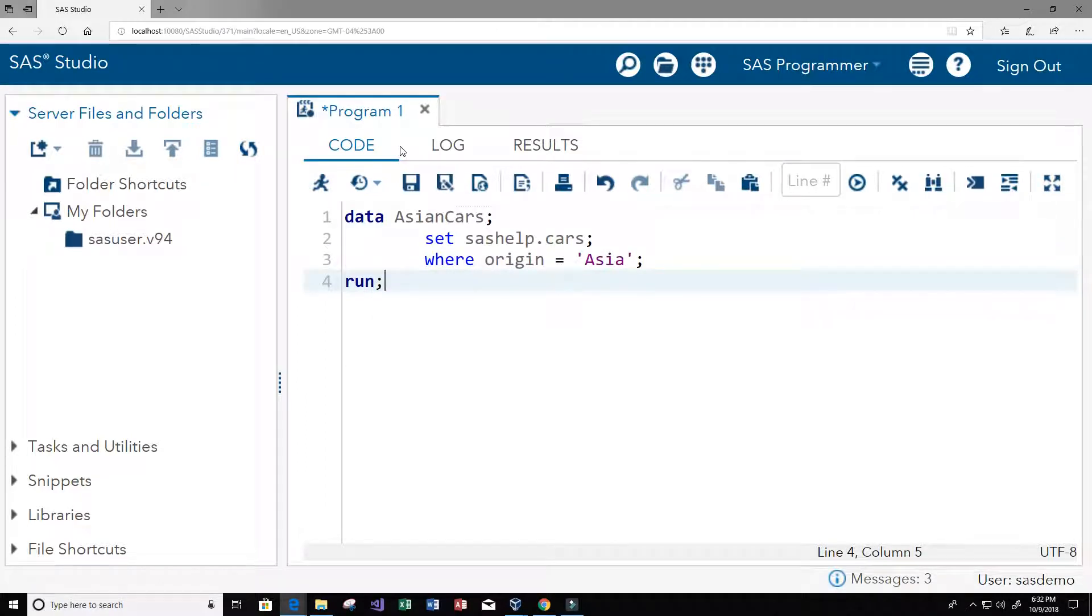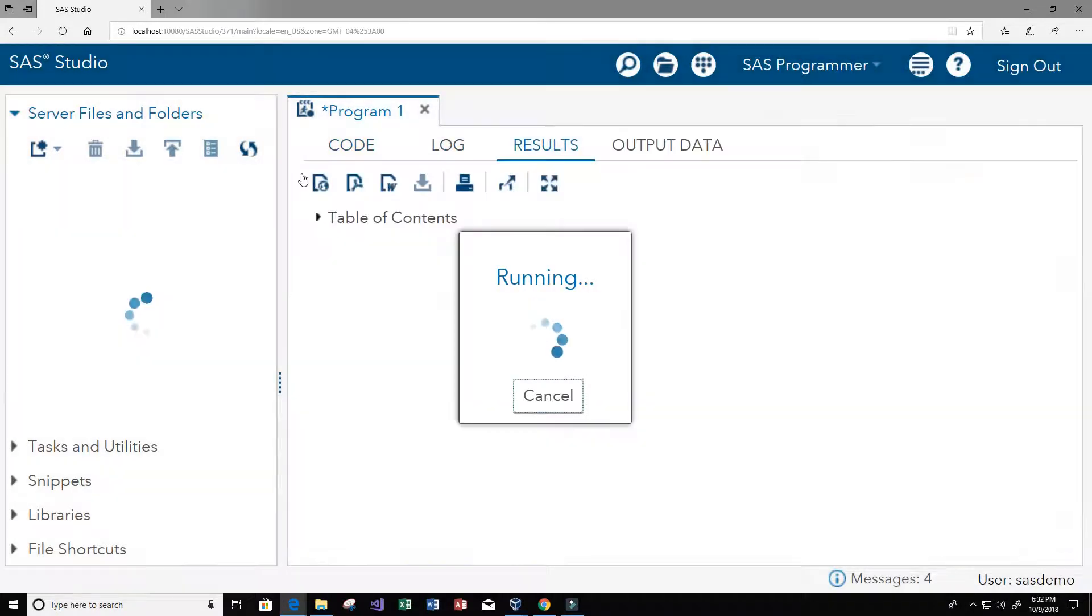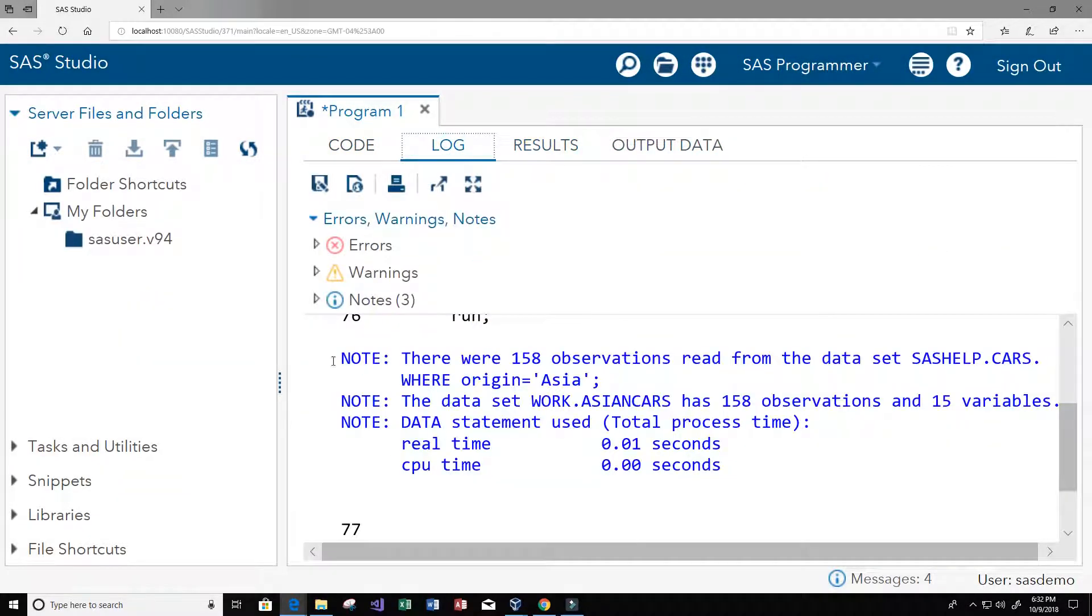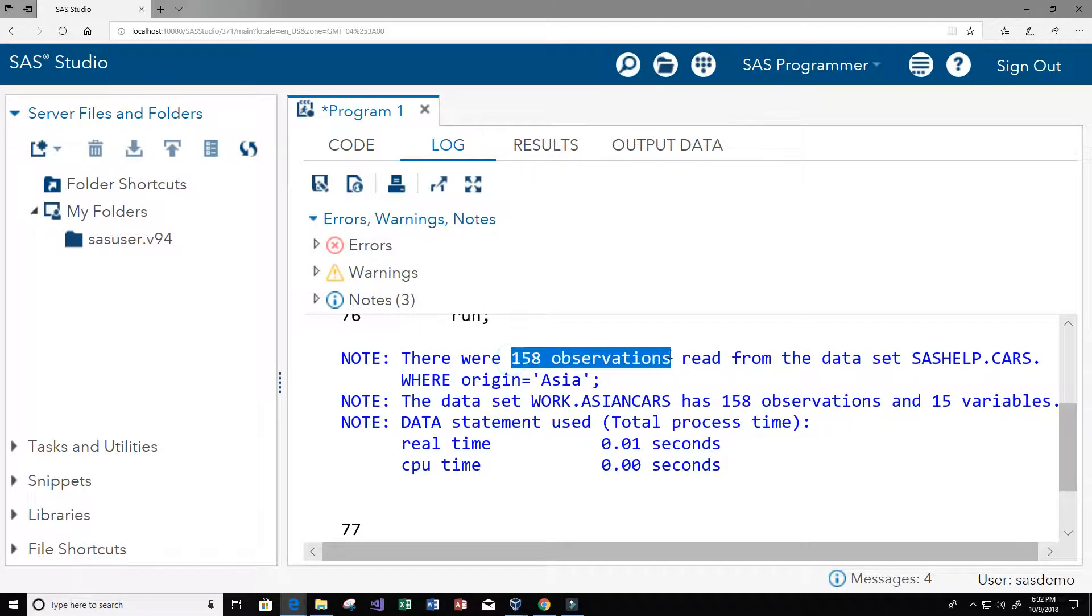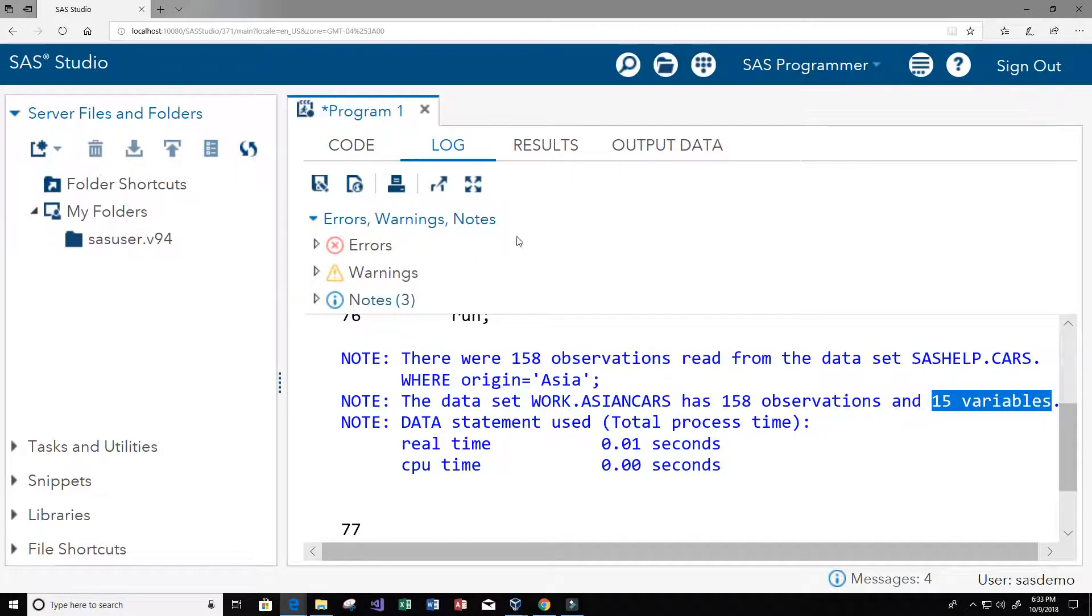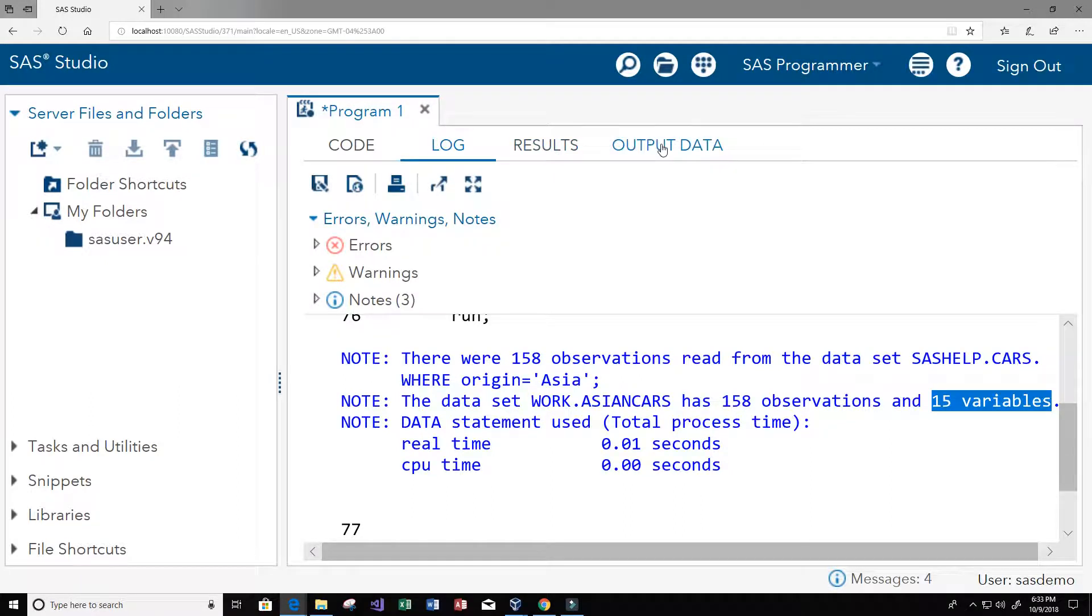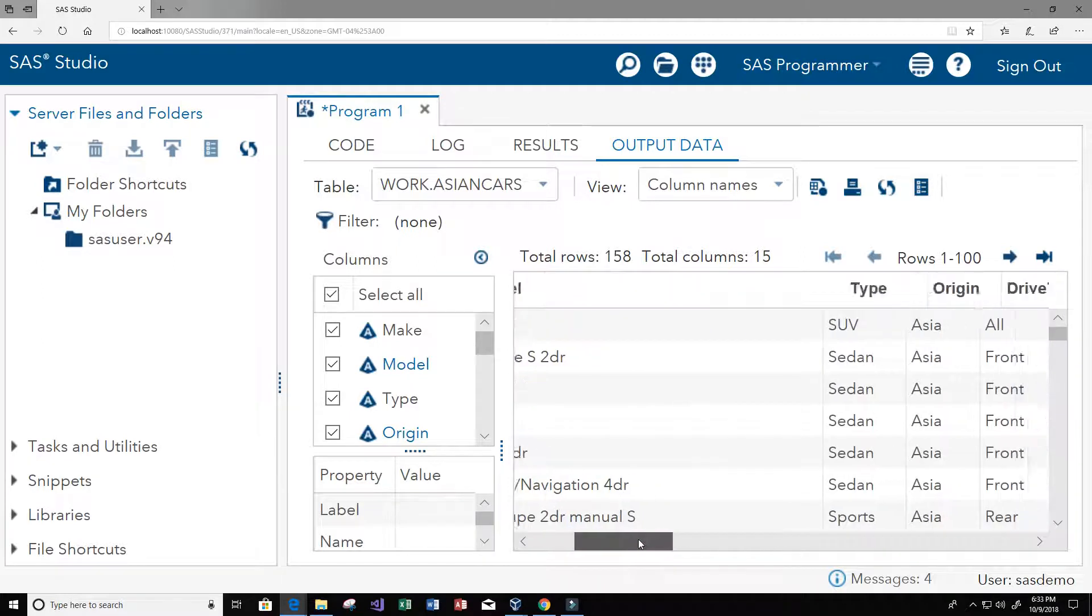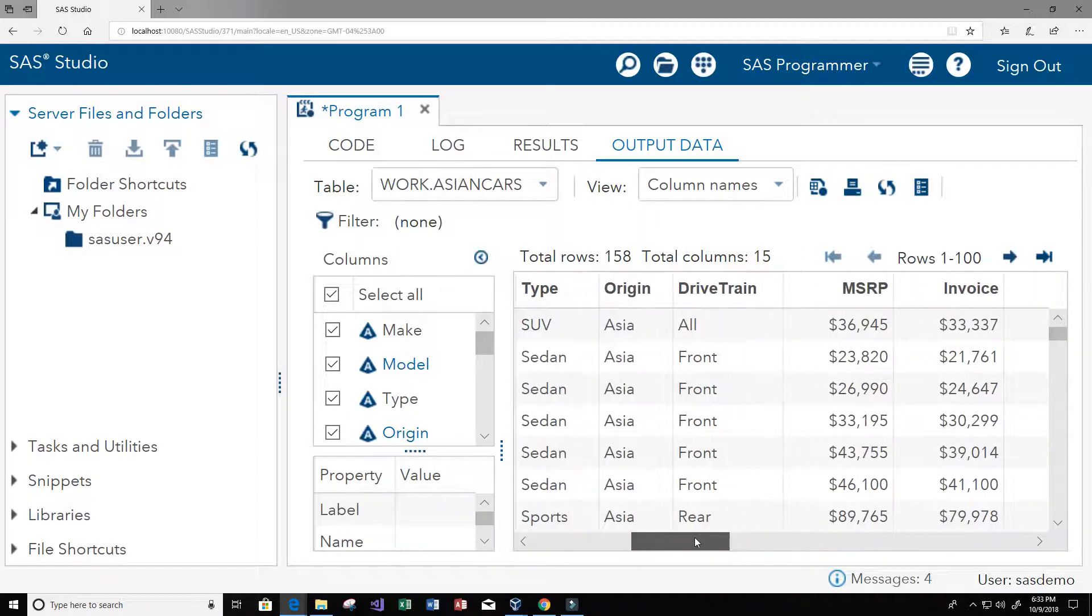And now we can see our new dataset. So go to logs, we see that we get no error messages. Now we get 158 observations, so that's less than the number of observations that we had before. And down here you can see that we get 15 variables which are the columns, so we still have the same number of columns.